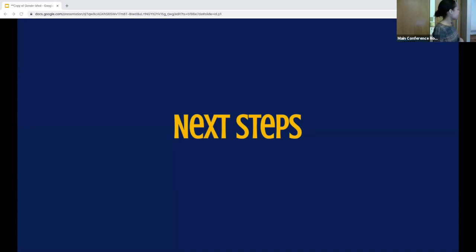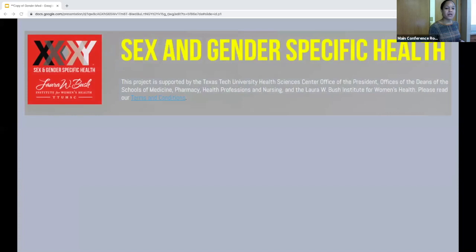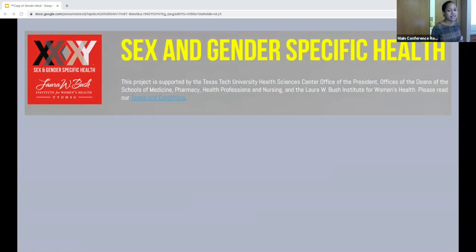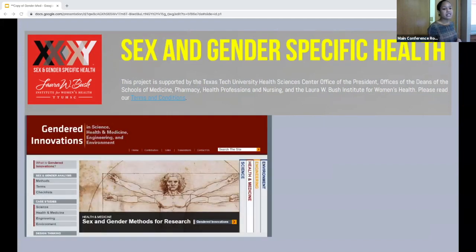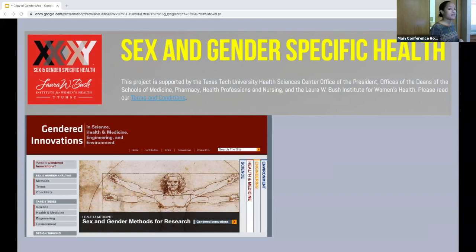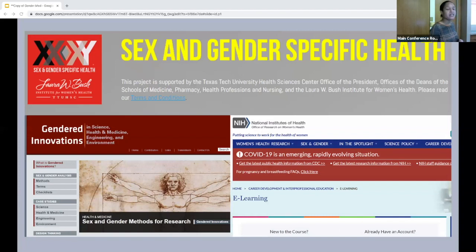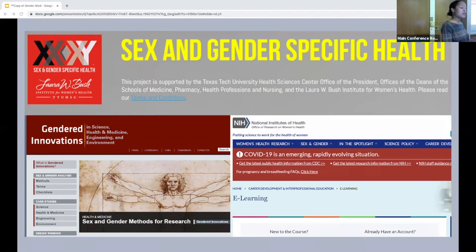A couple of places to learn more about sex and gender-based medicine: the Sex and Gender Specific Health Project out of Texas Tech's Laura W. Bush Institute has slides, videos, and links to plenty of resources in this burgeoning field. The Gender Innovations Project out of Stanford covers sex and gender analysis particularly as it pertains to research design. And the NIH is also behind this effort, developing e-learning courses for researchers and clinicians on how sex and gender apply to their research subjects or patients.